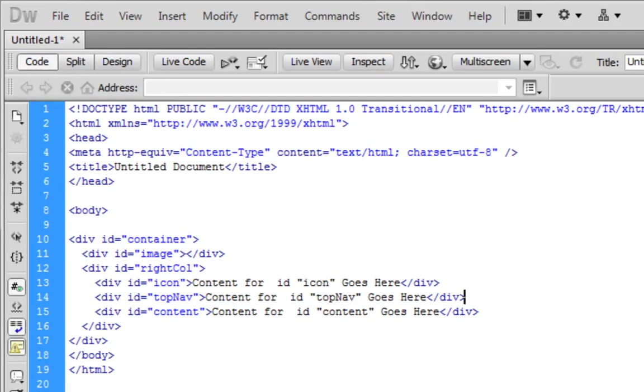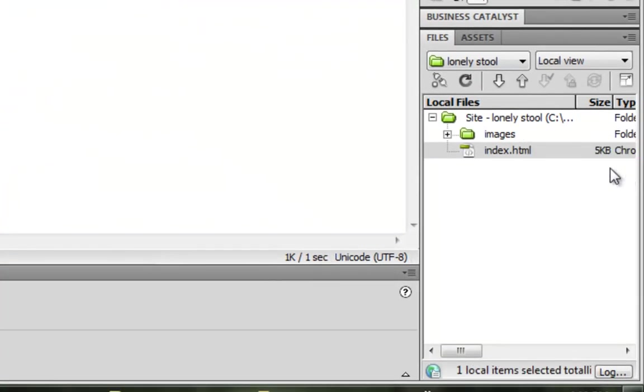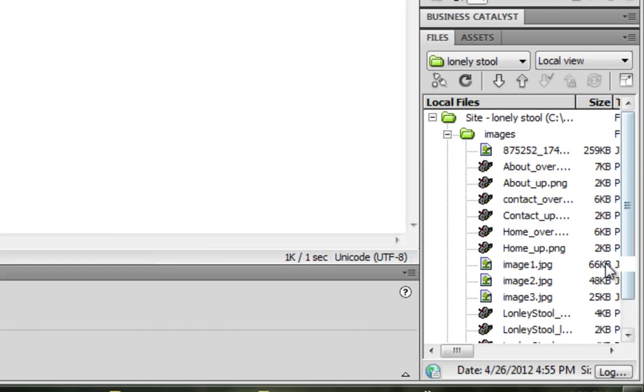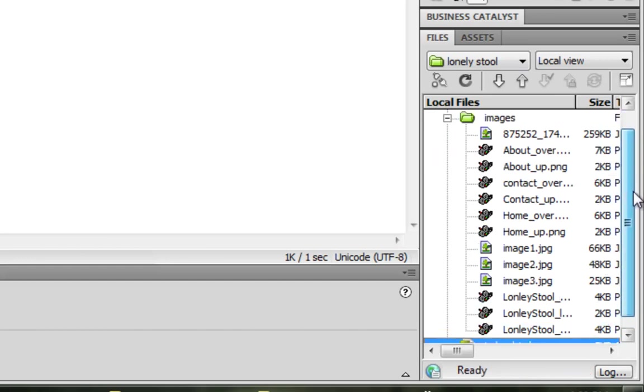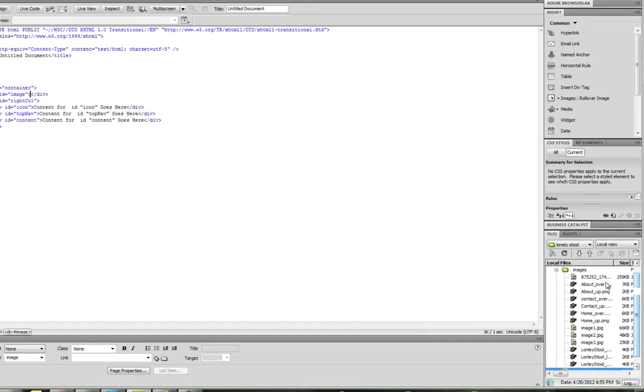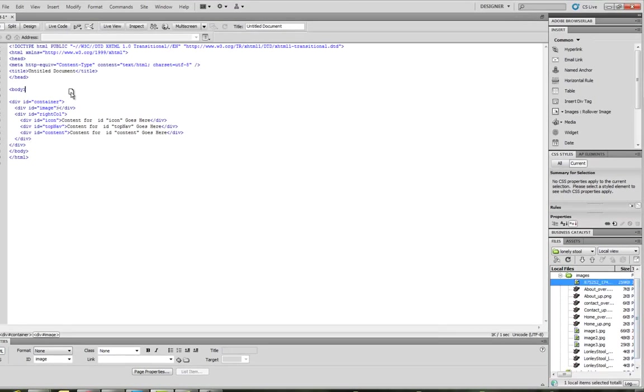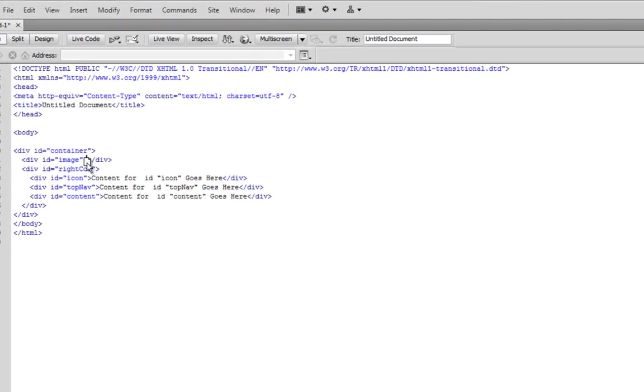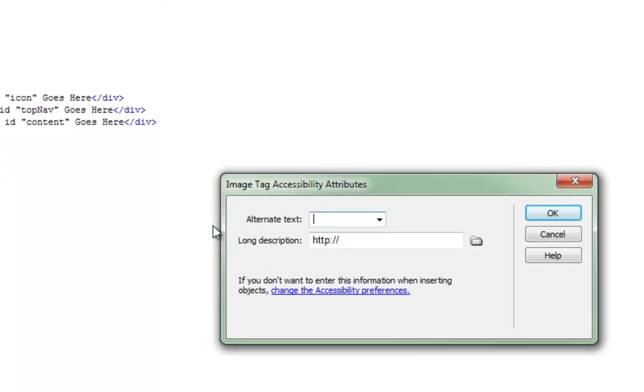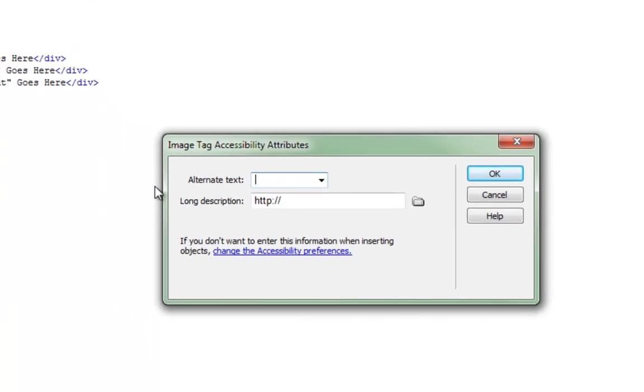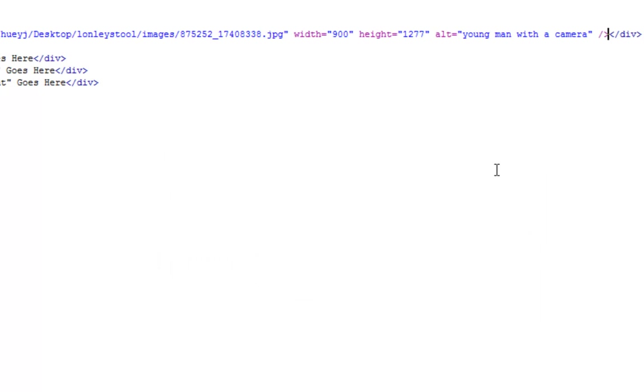I want to start putting in my content. So here we go in this image. I want to put that image of that nice young man with the camera. So I'm going to go to my images folder. This is where I have all my images. And this one is this weird numbered one. I'm going to put it right there. I'll put some alternate text. So I'll write young man with the camera.